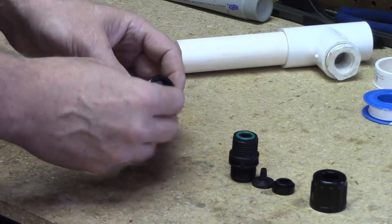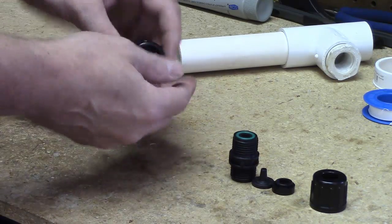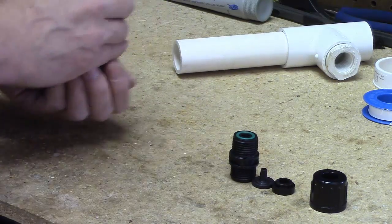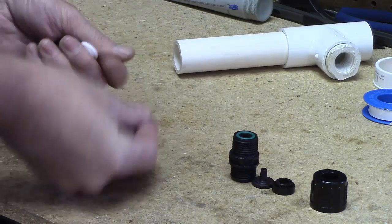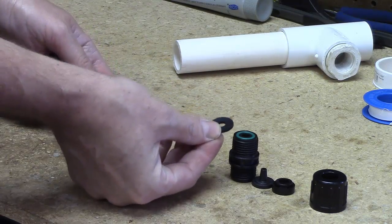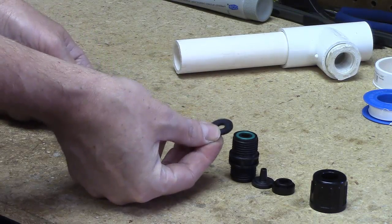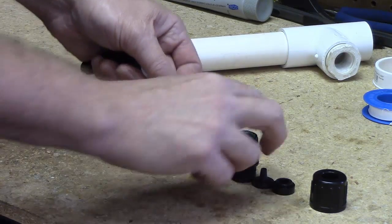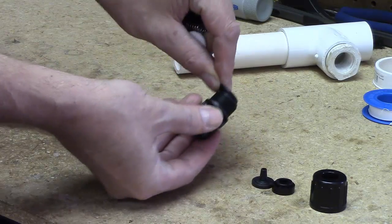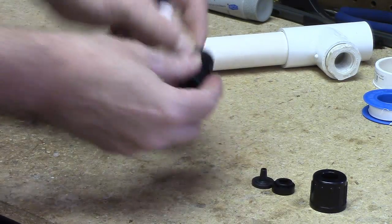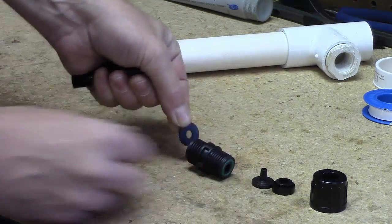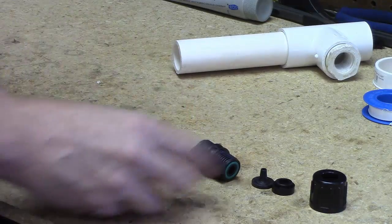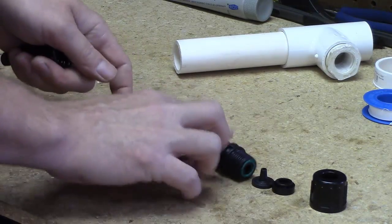The next two parts that are going to come out are going to be a black washer, and this is where the watertight seal is made against those two pieces right there. That's when you put it back together. That's what's making the watertight seal right there.